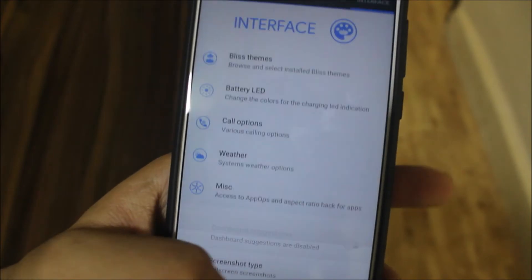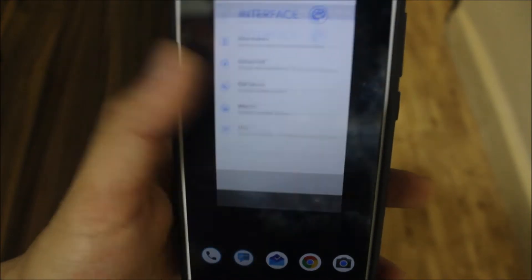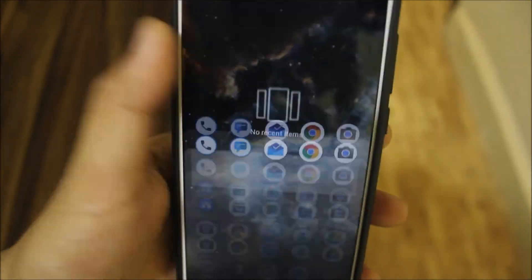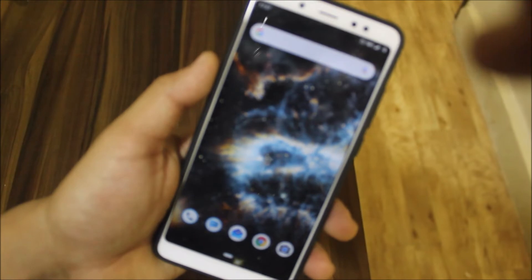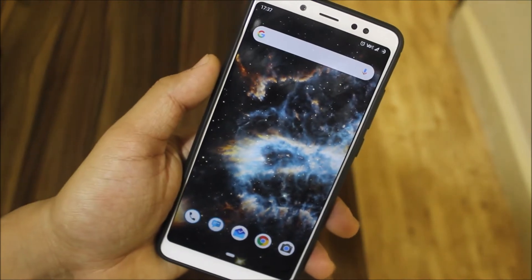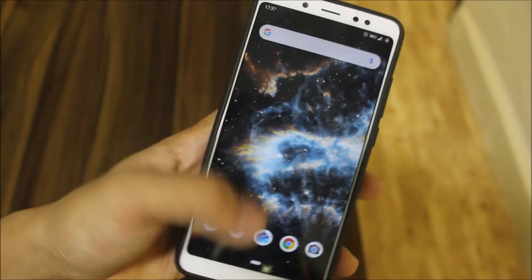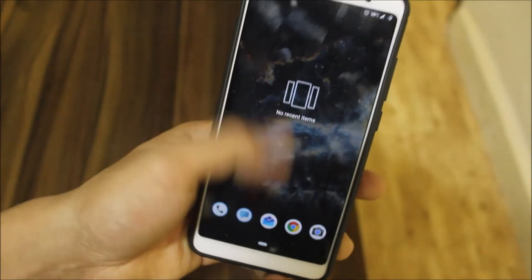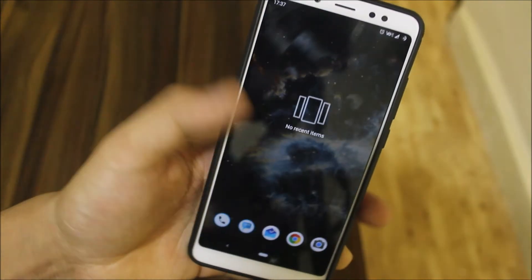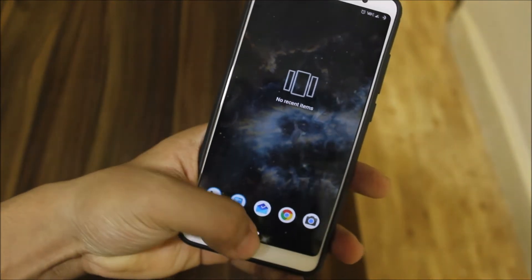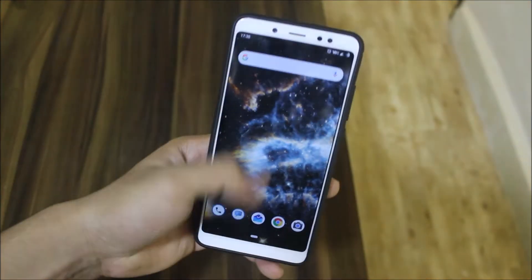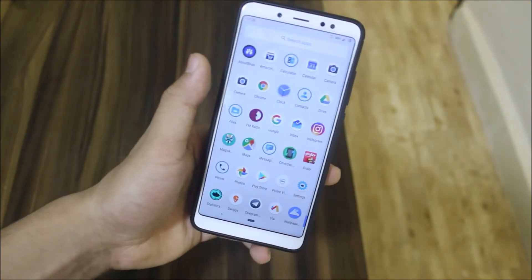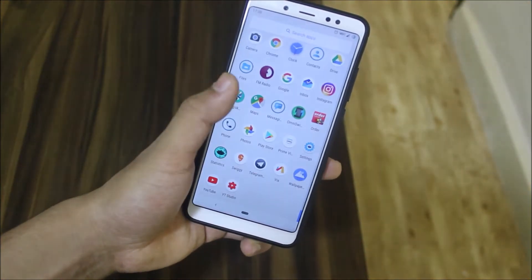There are opening themes, battery LED, call options, weather, and miscellaneous settings. This ROM has almost every customization required — almost the minimum customization you'd want from a ROM. Hats off to the developer. I didn't face any bugs in this ROM.